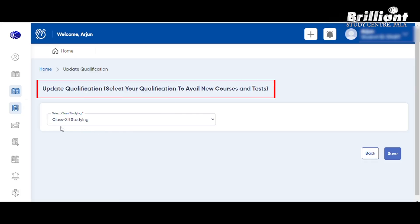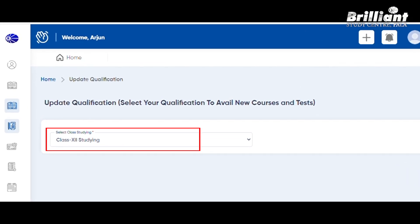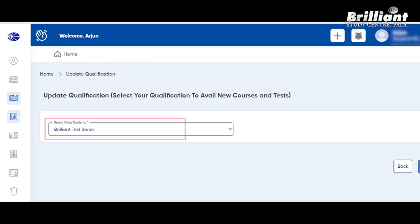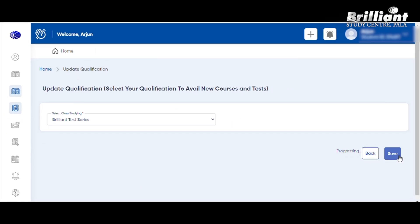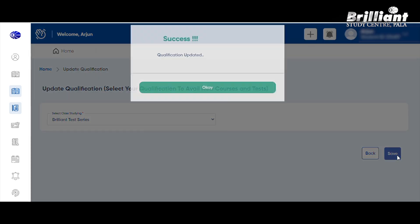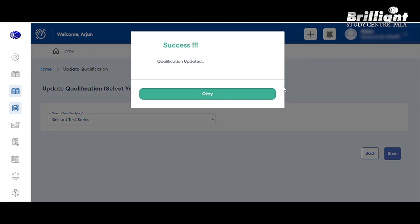You can update the qualification. If you want to study the class plus two classes, there is a brilliant test series. There is an option here.